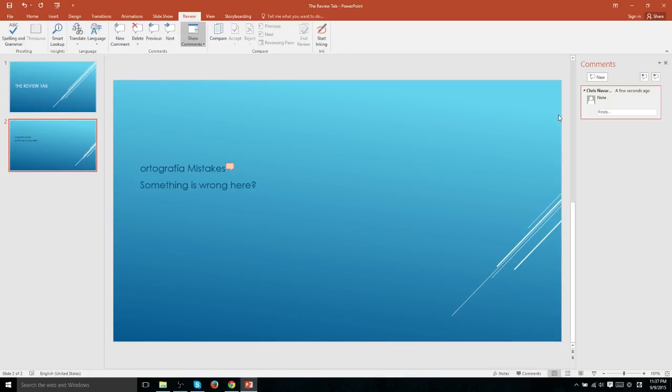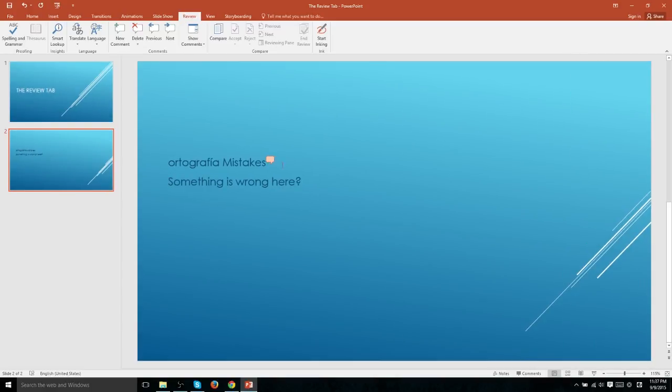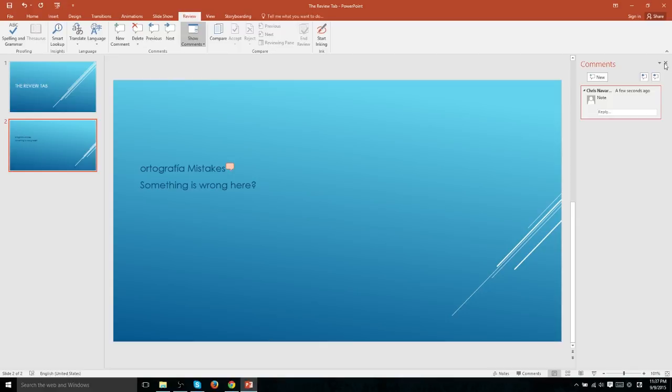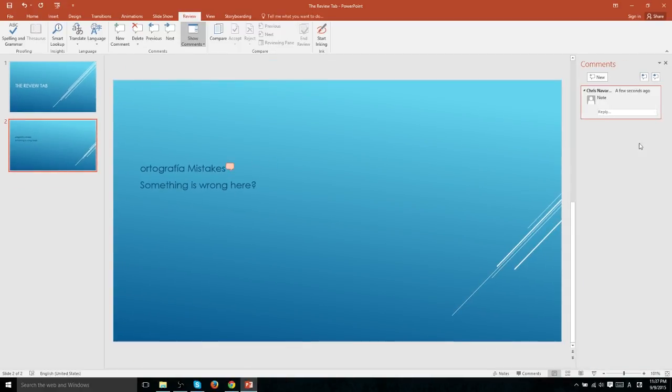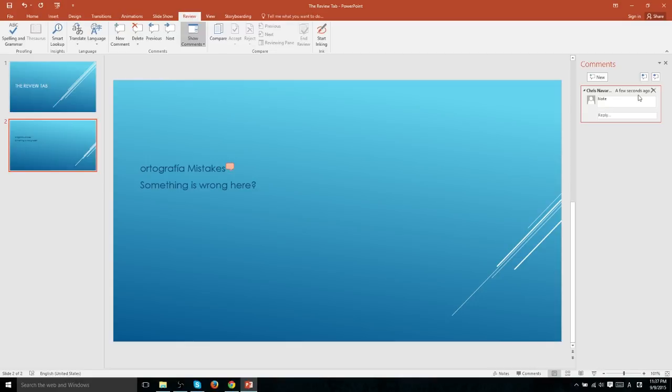what changes we made, and giving them advice on maybe how to present the PowerPoint or how to make changes to it. Whoever is opening up this document can go ahead and click on this and see who made the note and what the note was about with the information that the person who made the note typed in.